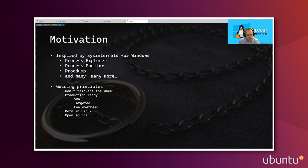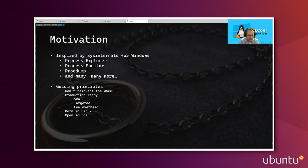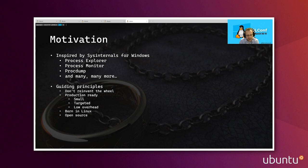Now, the other guiding principle is that these tools must be production ready. These are tools that are intended to be used when things go wrong in production. And as such, we want them to be small, we want them to be targeted, meaning that they do one thing and the one thing really, really well, and they have to be low overhead. When you're investigating an issue in production, the system is not behaving as optimally as it possibly can, and you don't want the diagnostics tools themselves to add additional overhead or burden on the system.